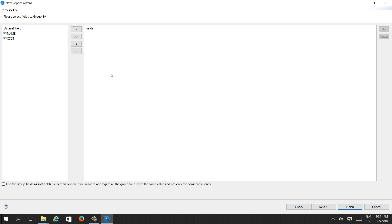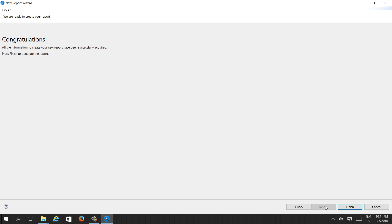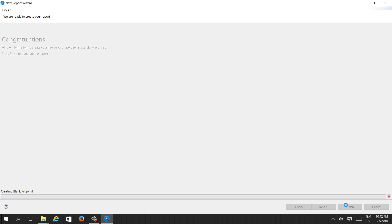It then asks for any group by. If you don't want a group by you can skip it, but I'll group by 'name' since there may be repeating products. Press Next. It says congratulations — all information to create the new report has been acquired. Press Finish to generate the report.